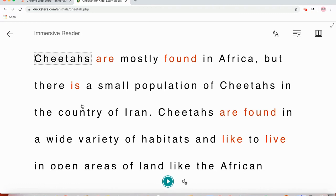Anyway, that's Immersive Reader. I hope you enjoy. Use it on any website where you would like to translate or slow down the text speed if you want text read to you. Bye.